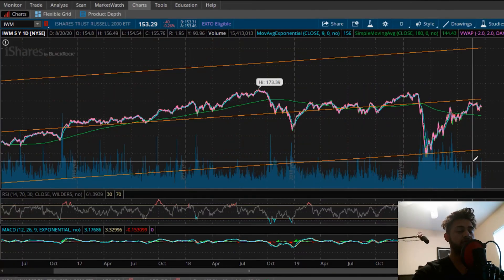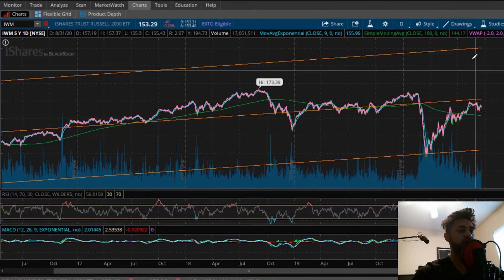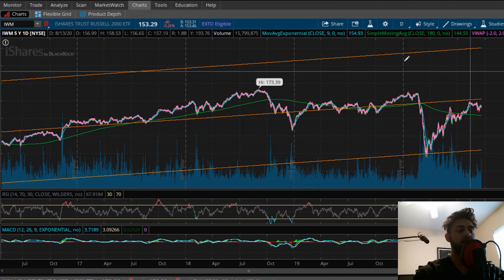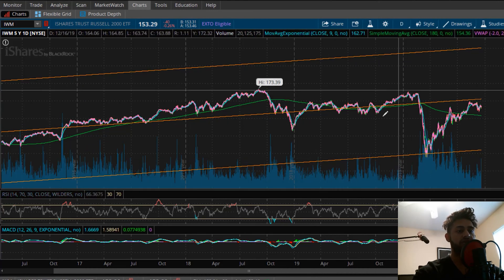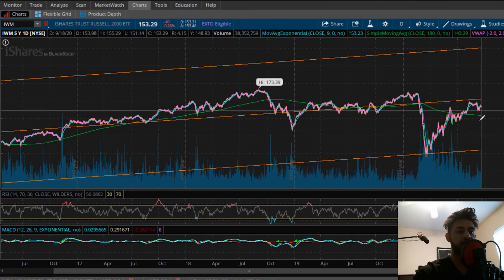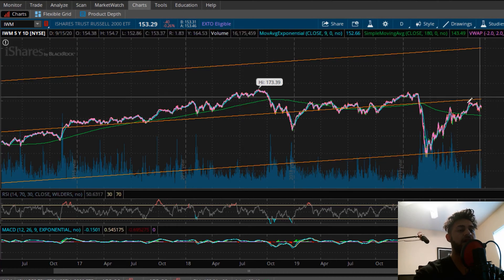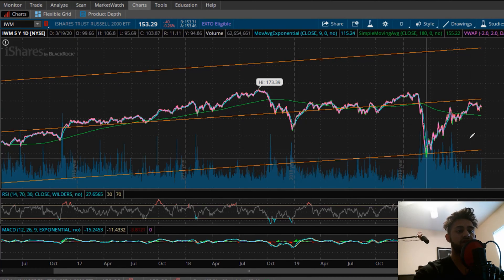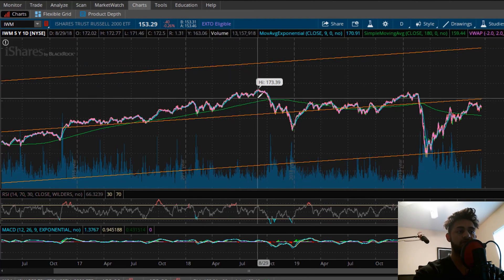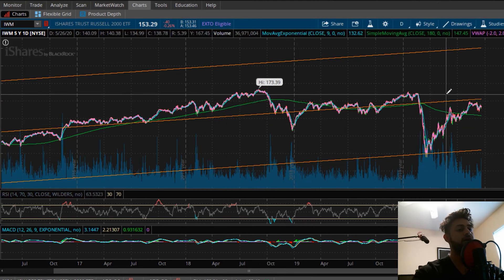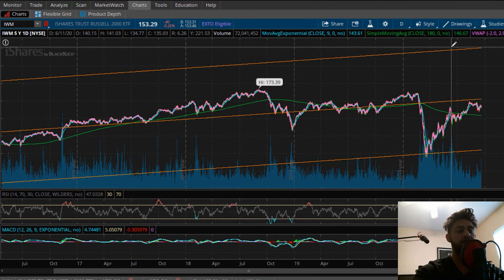So now to make things simple, we're only going to focus on the orange lines in this video. These are the linear regression channels I'm referring to. Everything else you see — the actual chart price patterns, the green line, and other indicators — we're not going to focus on any of that, just these channels.